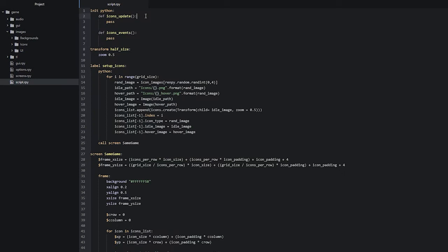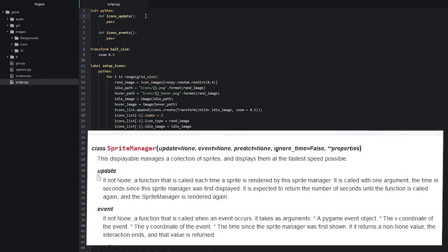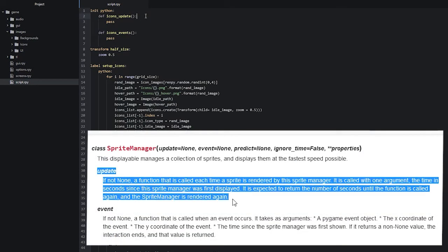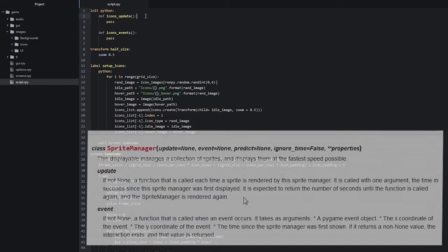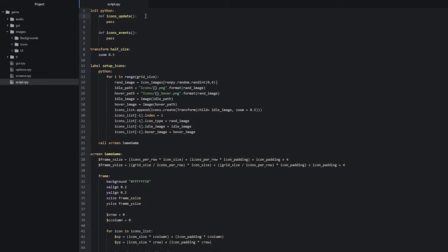If we look inside of the Rempi documentation page we would learn that the update function for our sprite manager object takes one parameter, and this parameter is called 'st' which stands for 'shown time base'. To solve this error we just want to make sure that we add this parameter to our function, so we're going to say 'st' inside of these brackets.